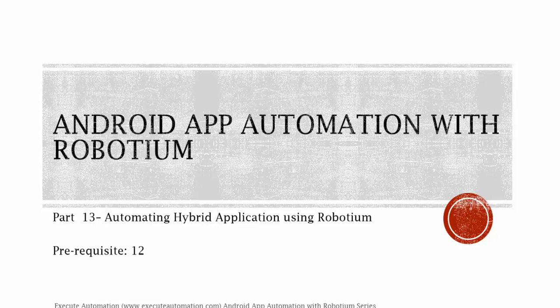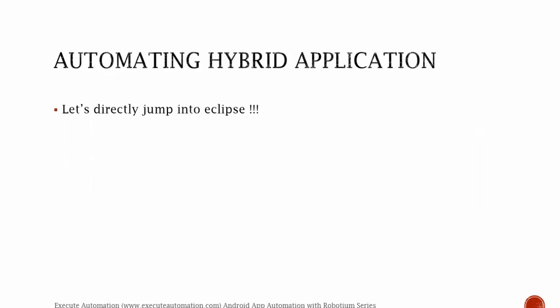We developed the hybrid application in part 12. So before watching this part, I would request you to watch part 12 since this part is going to be a continuation of that part.